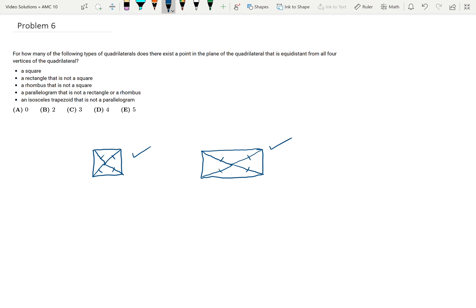Now let's consider a rhombus that is not a square. All four sides are equal. Notice if I put a point in the middle, that's definitely not going to be equidistant from all four vertices. And if I keep trying different points, I can't find a point that's equidistant from all four vertices.